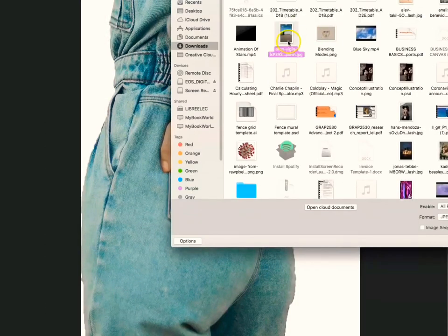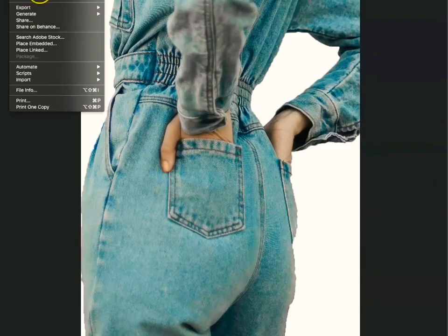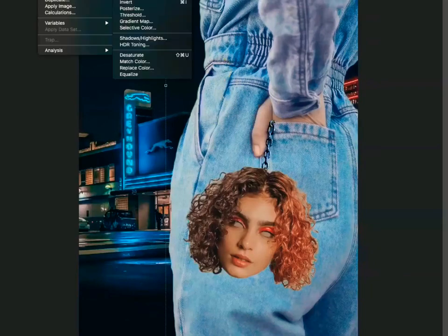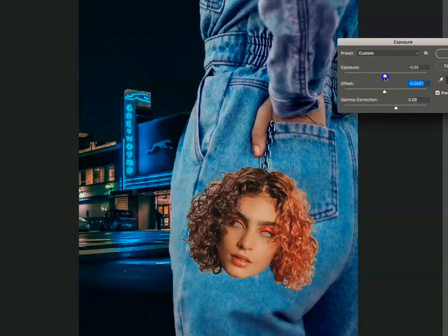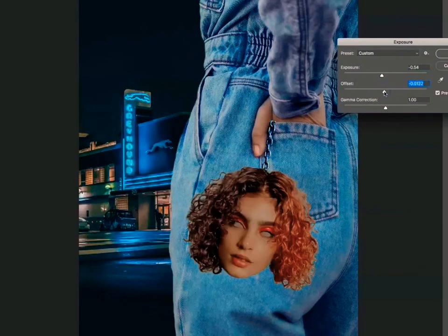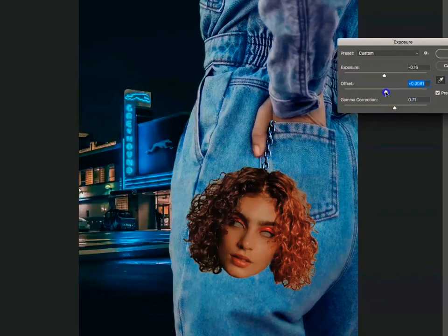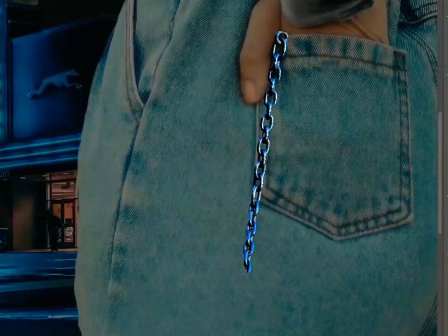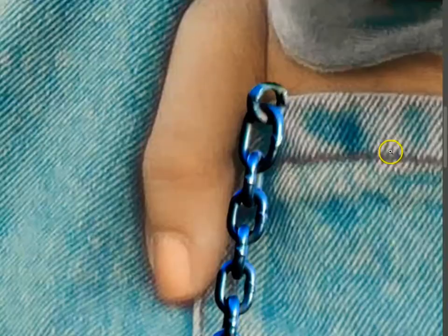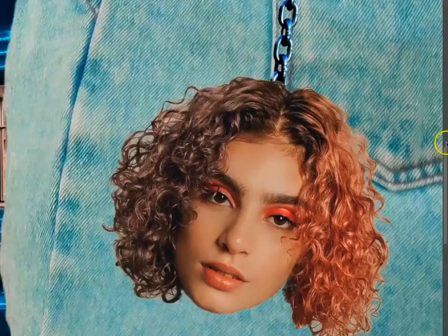Starting with the main focal point, I roughly masked the image before placing it into the chosen figure so that I could come back to it when colour correcting. Going ahead, when implementing the background image and chain, I had to be careful of placement to make sure it was looking as natural as possible.